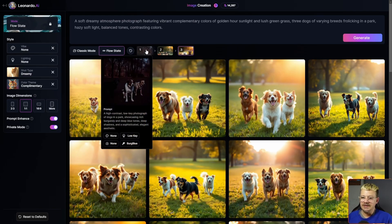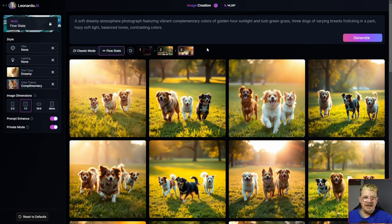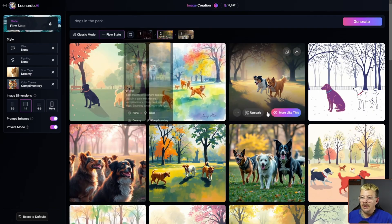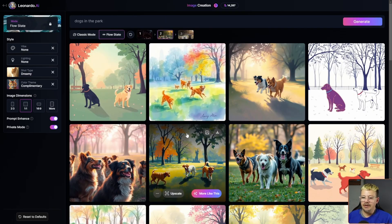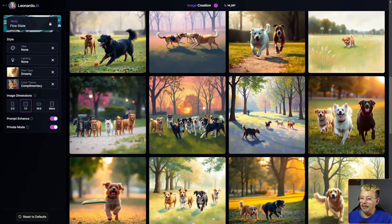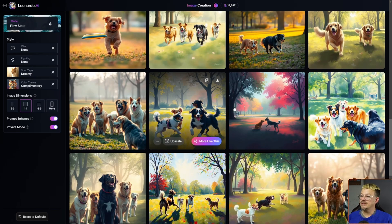Up here at the top you have these steps — one, two, three. So we're in the third step of the Flow State. If I need to back that up and I took a turn somewhere earlier, like if I want to go back to the second step, just click the two. And now I'm back to all those images from the second step. I don't even remember which one I picked, but let's pick something totally different this time.